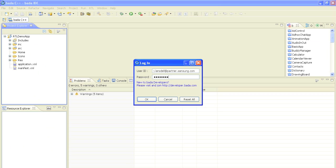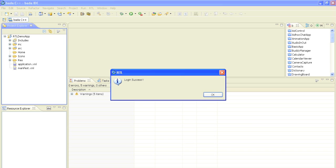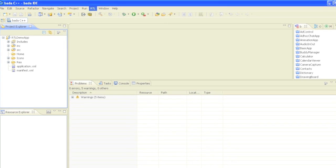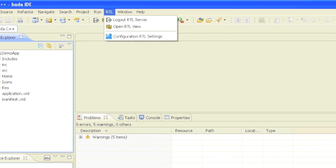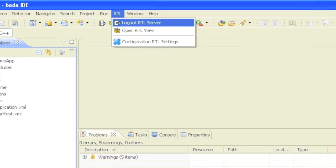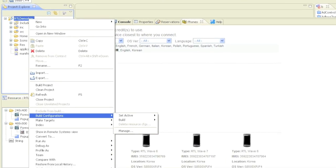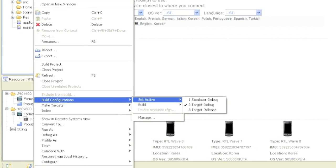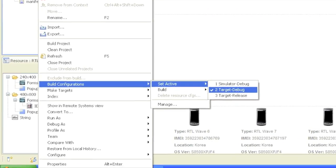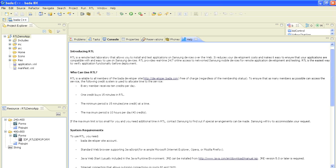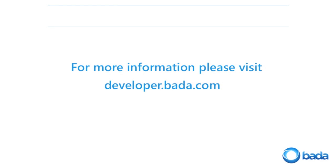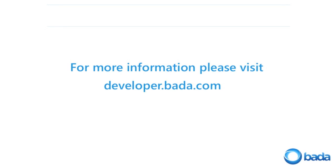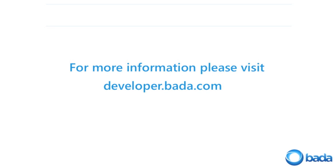In this video I showed you how to access the remote test lab, which you can use to test your Bada app on a real device in one of our labs around the globe. Further extensive documentation on various Bada topics is provided in the SDK and online. Please keep checking our website developer.bada.com for more information. Thanks for watching.